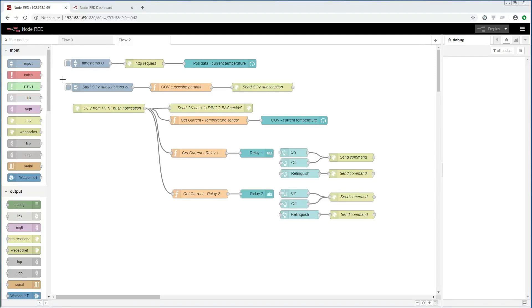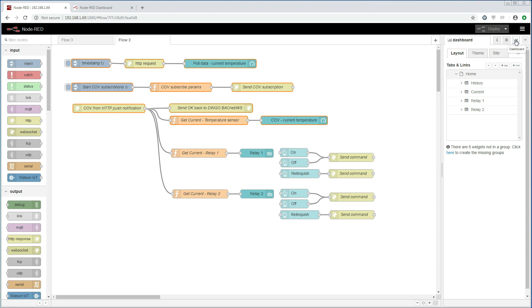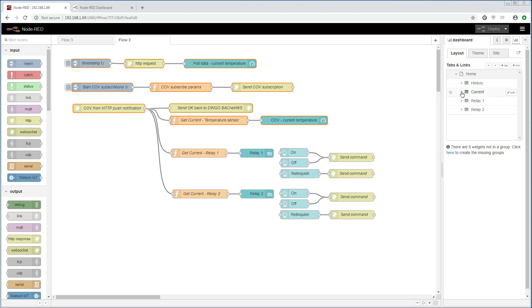We are going to start by entering Node-RED in the browser. Here we see the work we did with the trend log and COVs in the last demonstrations. I have also added everything regarding the relays. So in this demonstration I will explain all the nodes. But let me first start by showing how the dashboard is organized. We have this tab called dashboard. Here we can create tabs and groups within the tabs. The charts, gauges and other dashboard elements are then connected to these groups.